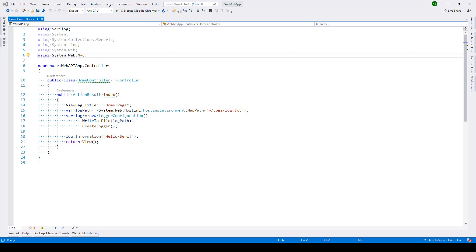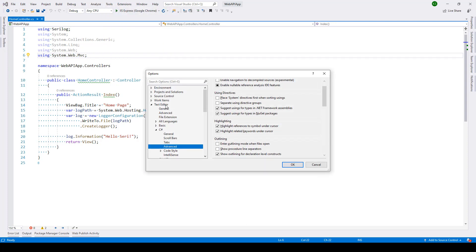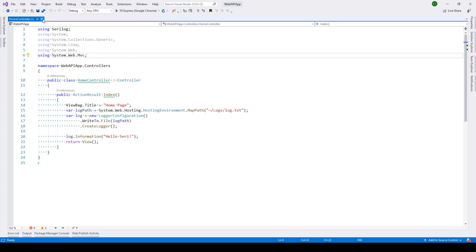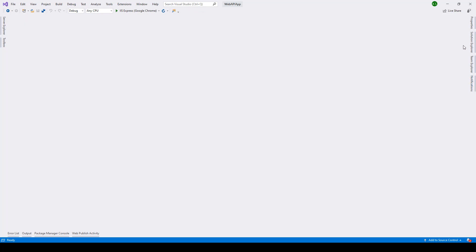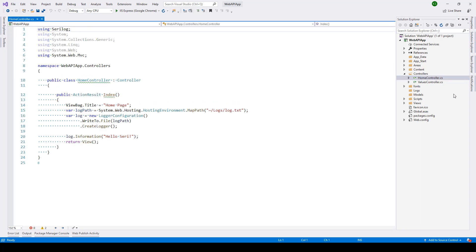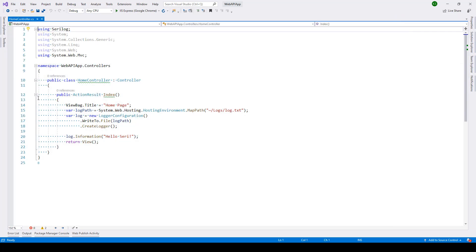The first thing we need to do is go to the Tools menu, then choose Options. Under Text Editor, go to the Advanced settings for C#. Inside the Text Editor you'll find C# and then the Advanced tab, where you'll find the option 'Enter outlining mode when files open'. Select this and click OK. Nothing will happen at first — you need to close the file, then reopen it from Solution Explorer to see outlining in action.